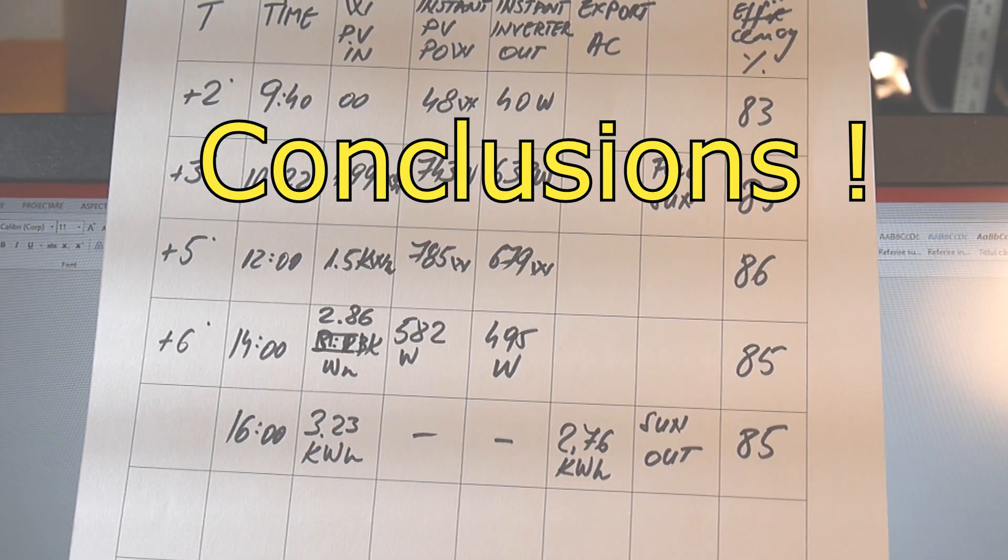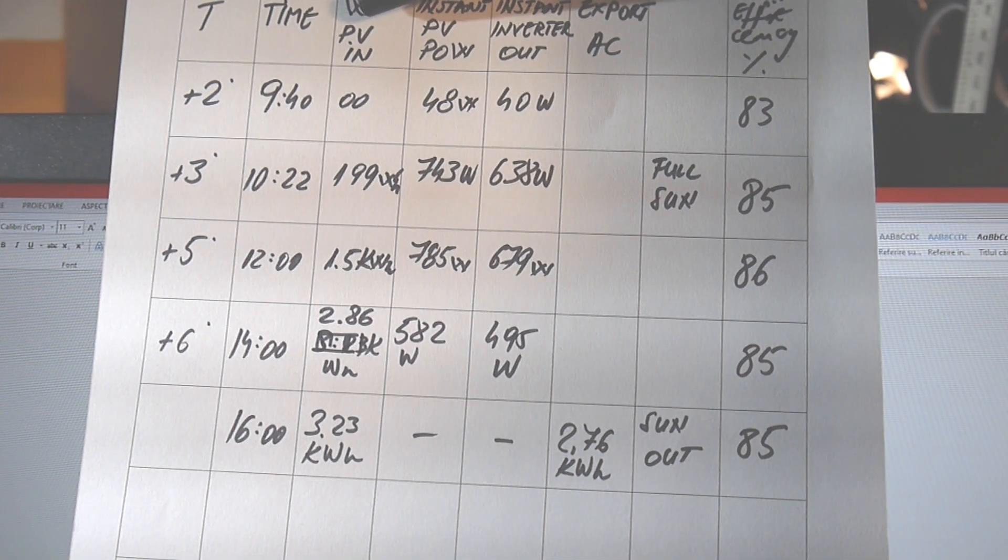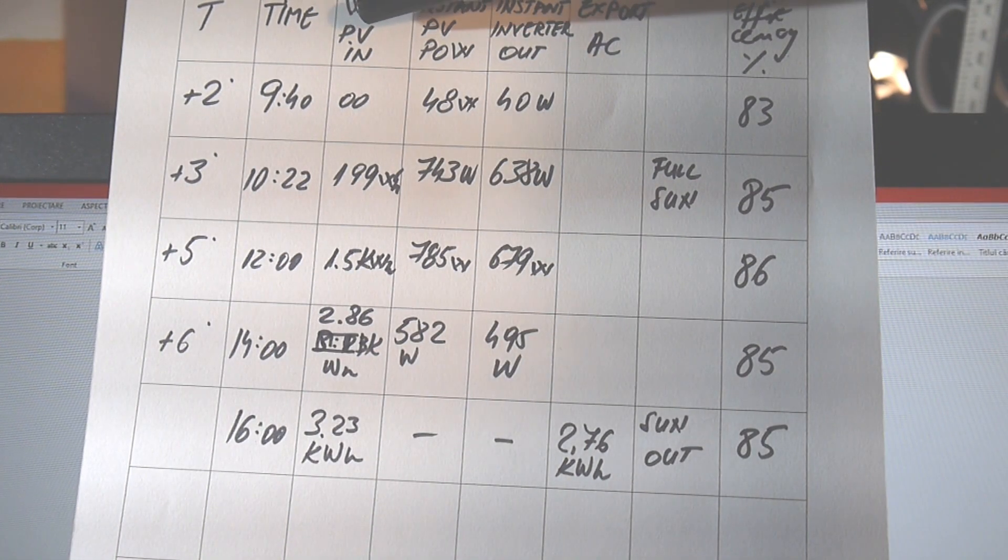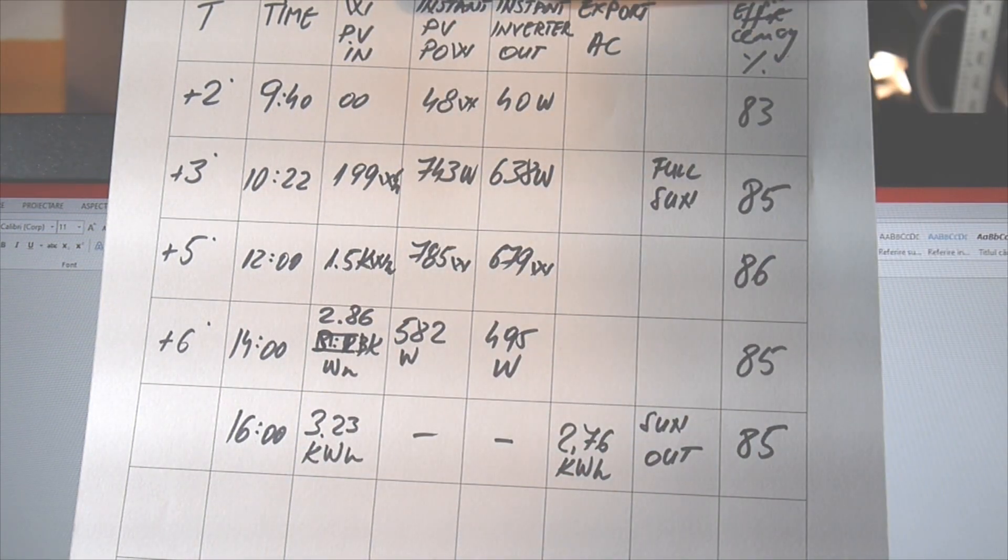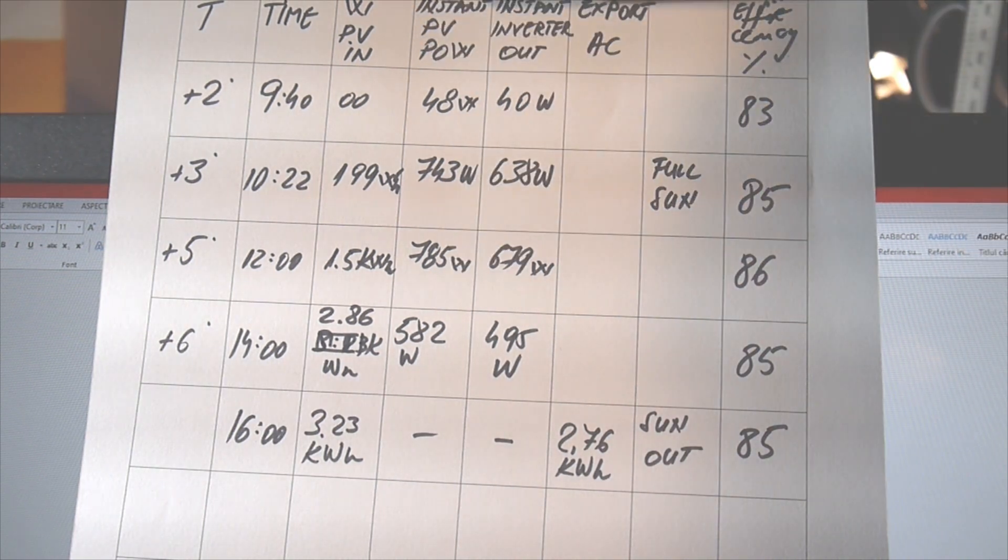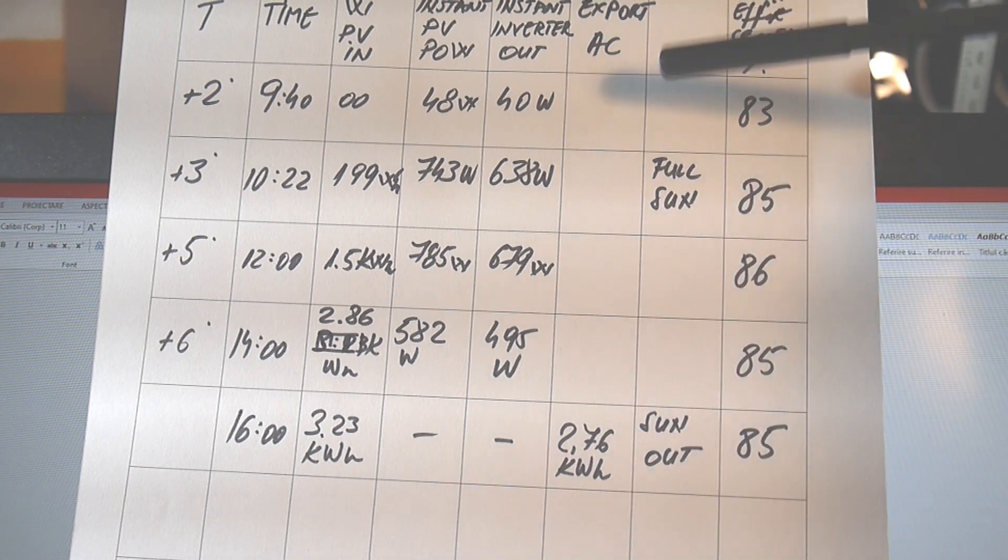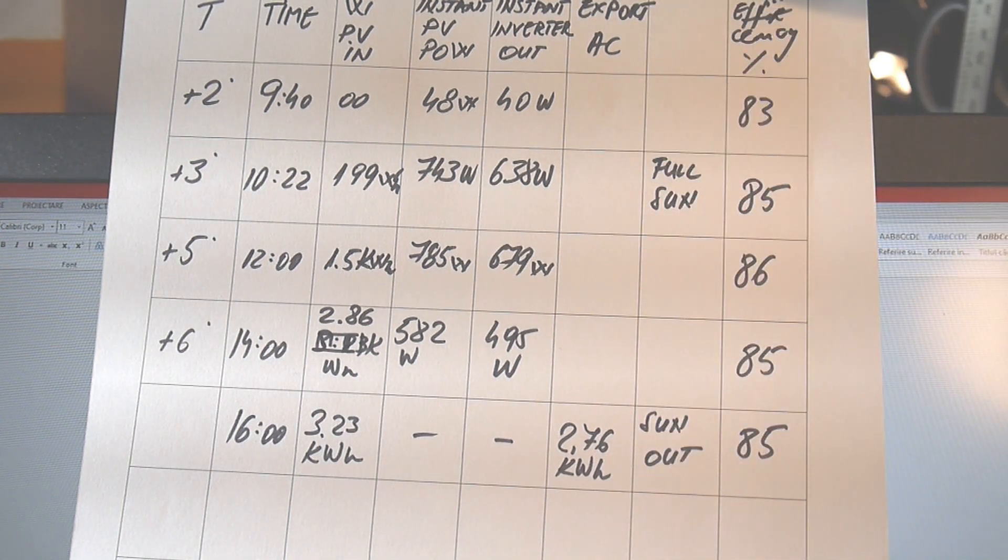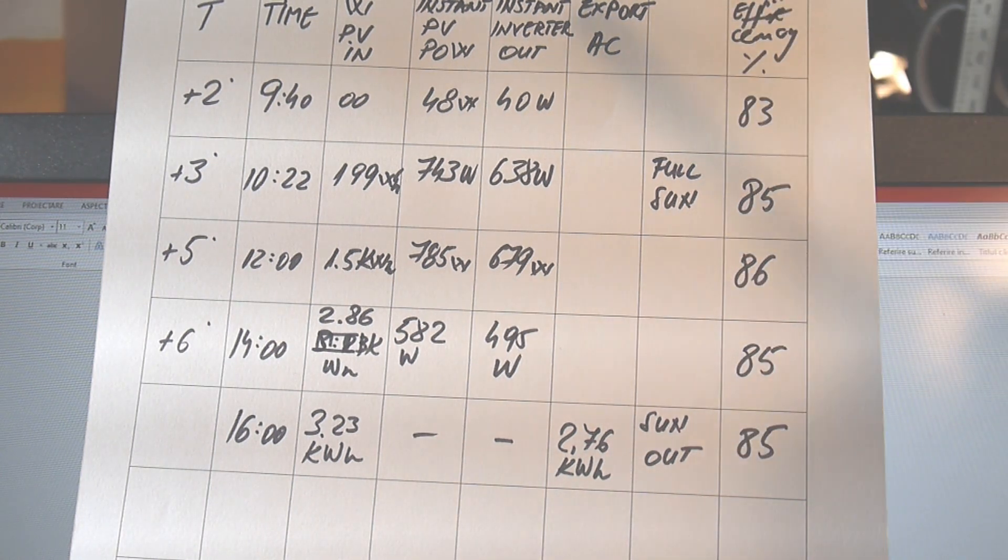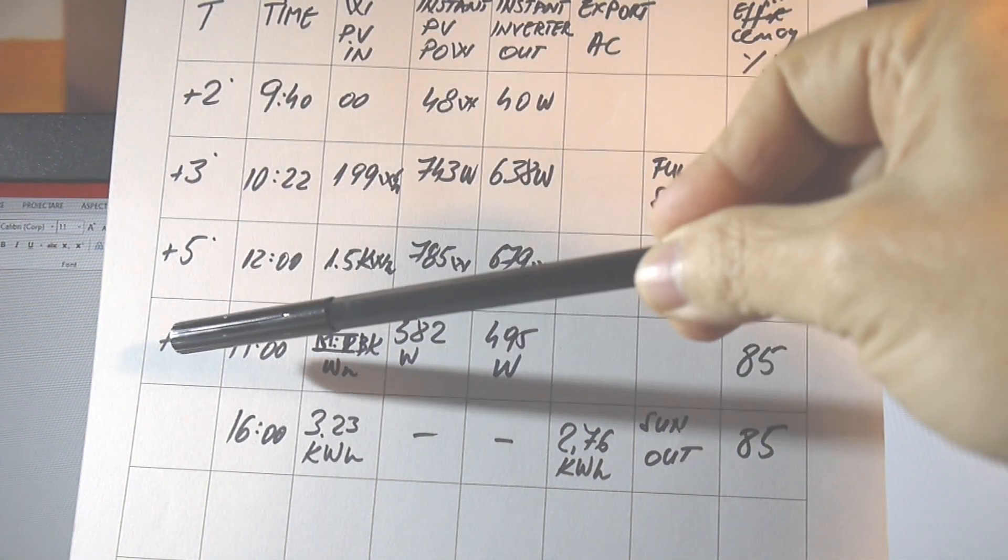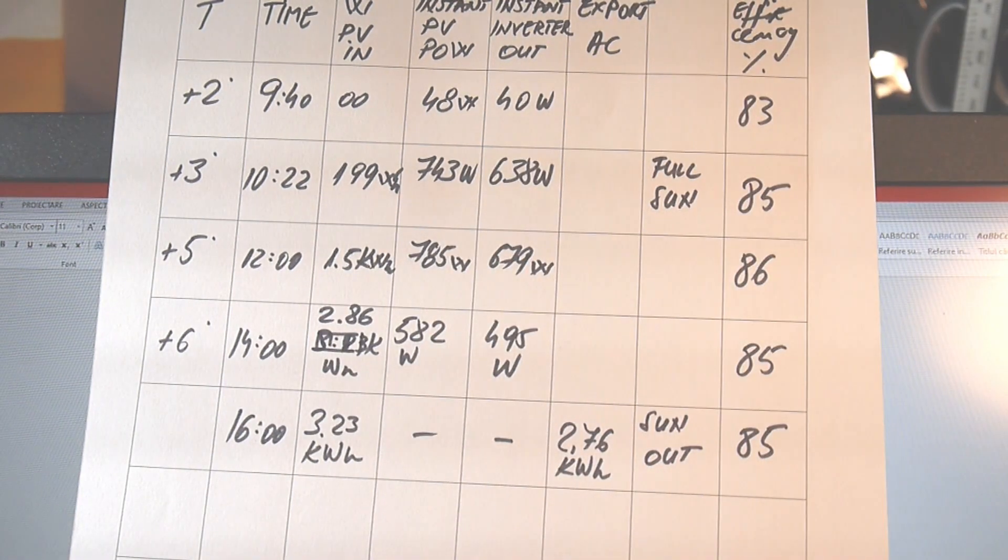Okay. So here we have some final results. So we got the time here. We got the income harvested energy. That's the solar panels in over here. Then I have the instant solar panels power. And then the instant inverter output power. And that's the export AC. The final export AC. So here is the sun situation. And of course efficiency. Okay. Let me start with temperature. First of all, it was between 2 degrees and 6 degrees in the afternoon. So it was a pretty cold day, I may say.